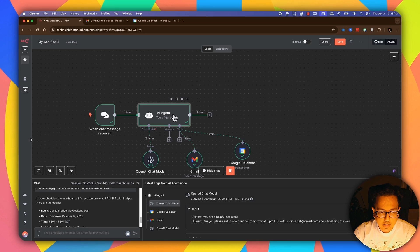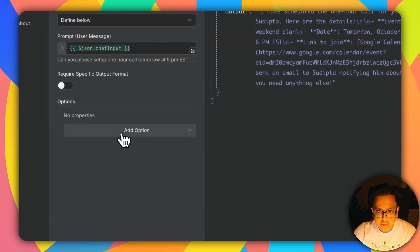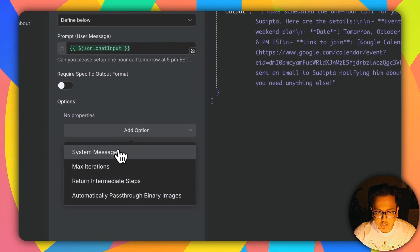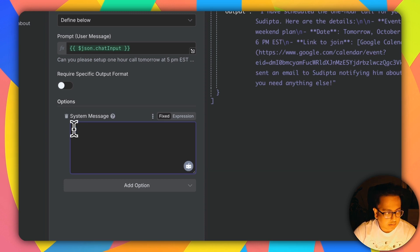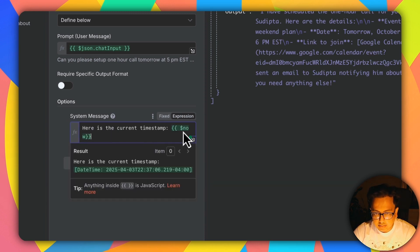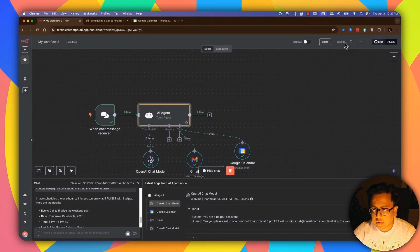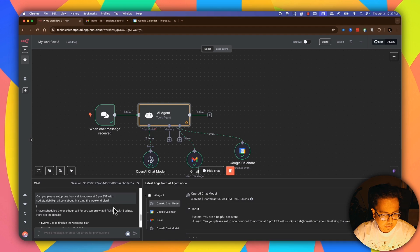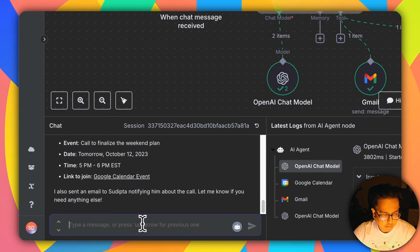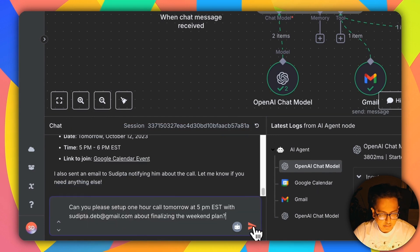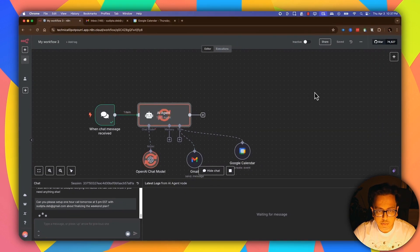To fix this, I need to open my AI Agent and under Add Option I need to put a System Message. The system message will be: 'Here is the current timestamp' and then insert the 'now' value — that gives it the current timestamp. Now let's go back, click Save, and execute the same prompt again to see what will happen.